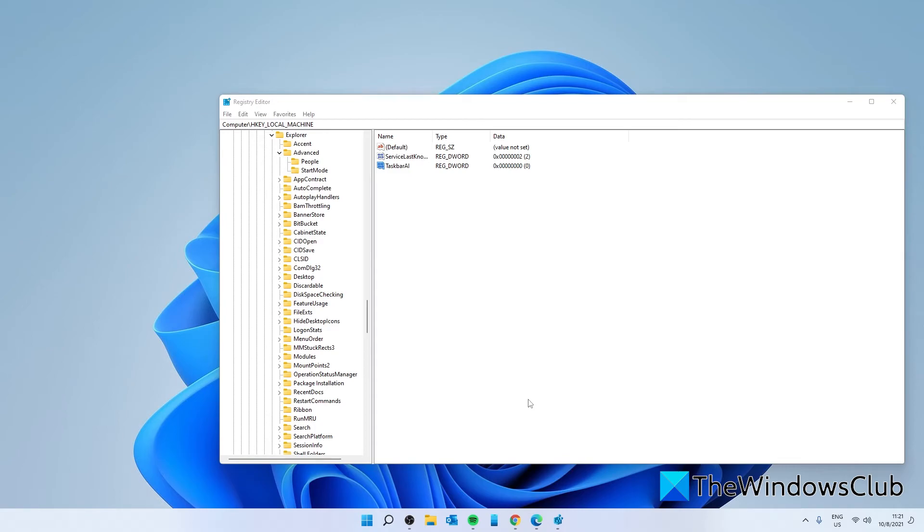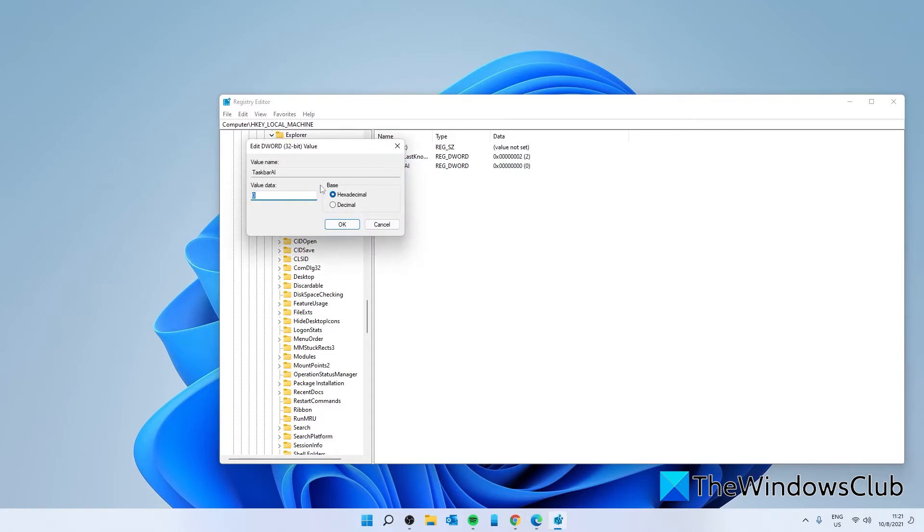If later you want to change it back to center, you can set the value to 1 or delete the DWORD altogether.